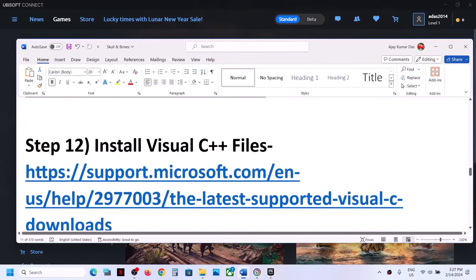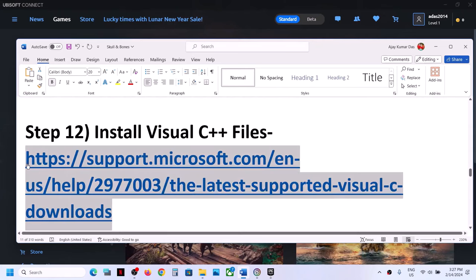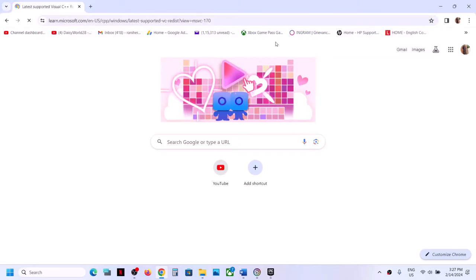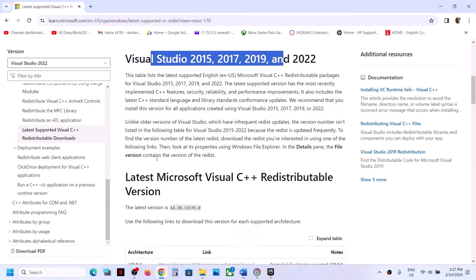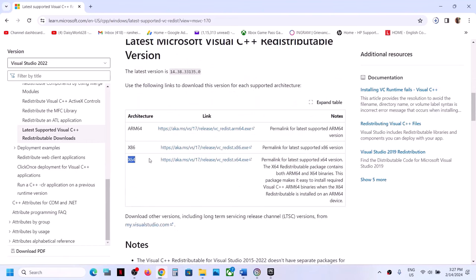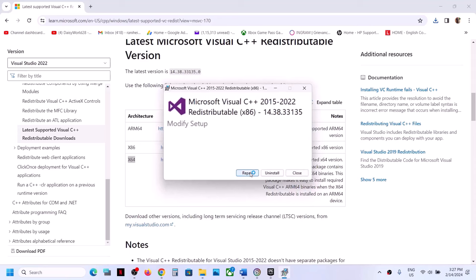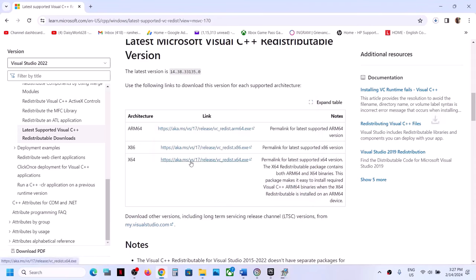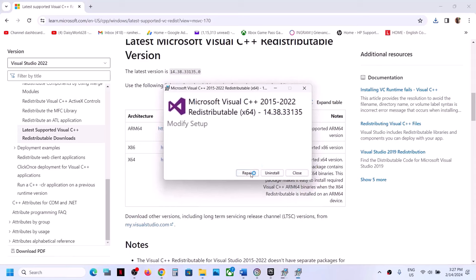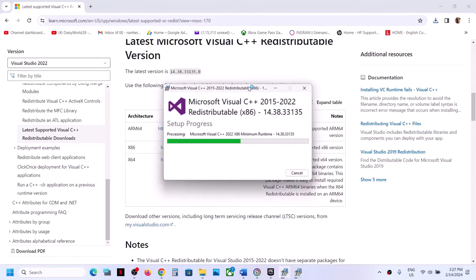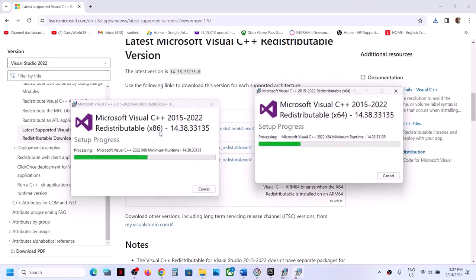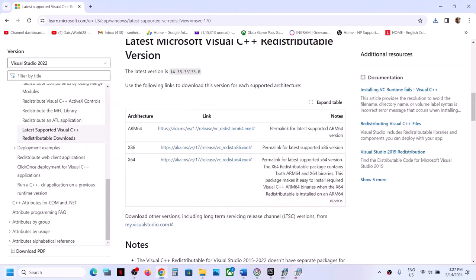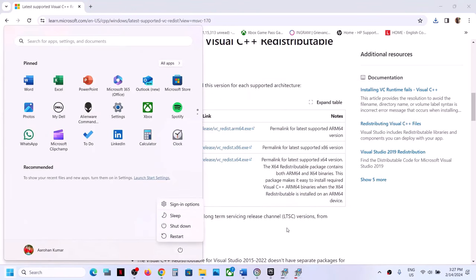The next step is to install Visual C++ redistributables. The link is provided in the video description — open it in a browser to go to the Microsoft website. Download both the x86 and x64 versions of Visual Studio 2015, 2017, 2019, and 2022 redistributables. Run each EXE file — click Repair if that option appears, or Install if Install appears. Click Yes to allow. Make sure both x86 and x64 installations are complete, then restart your computer and try launching the game.